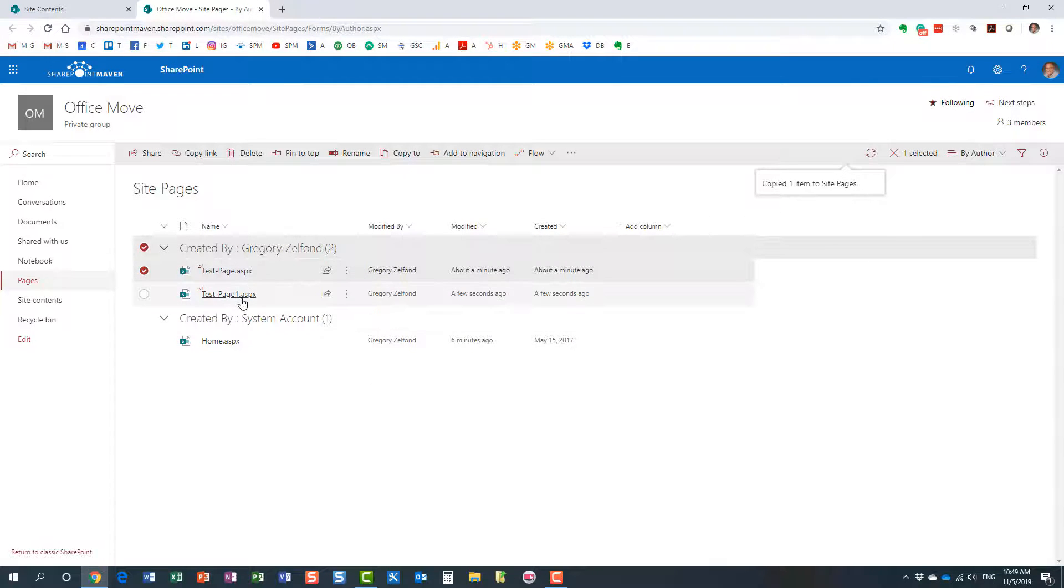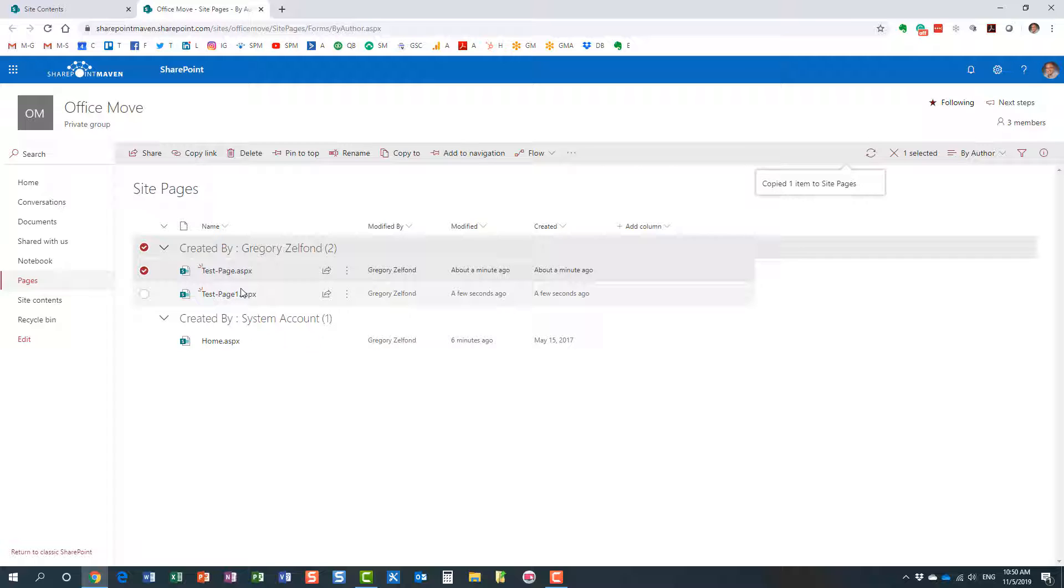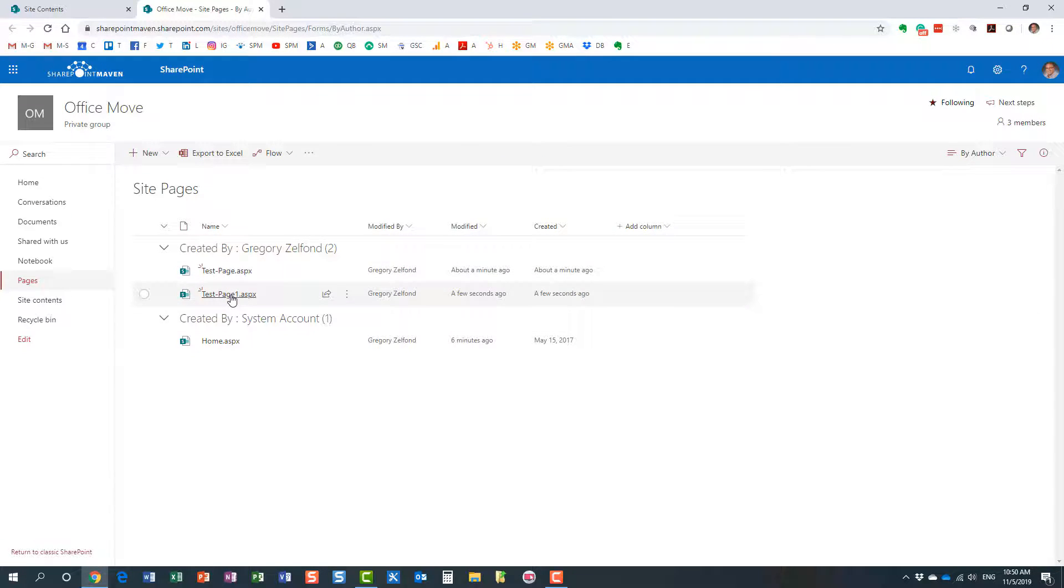Here we go. Now I have an extra page created, and it just adds a number at the end because we can't have the same file name twice. So now I have duplicated this page.